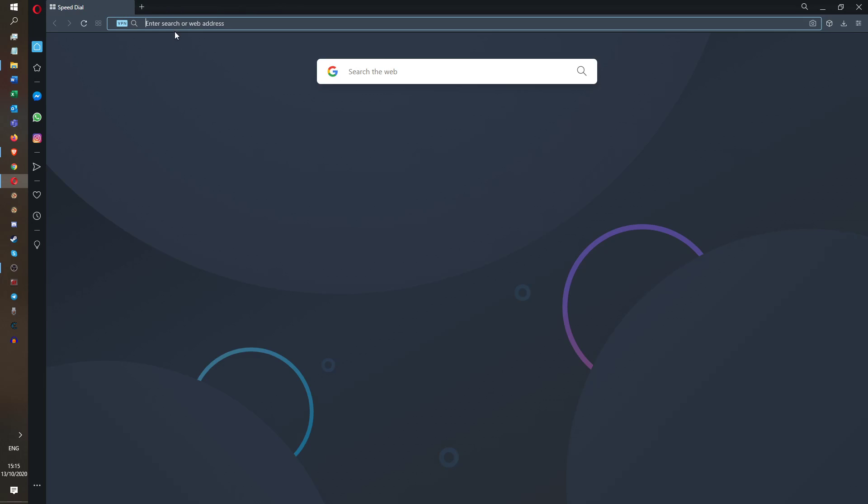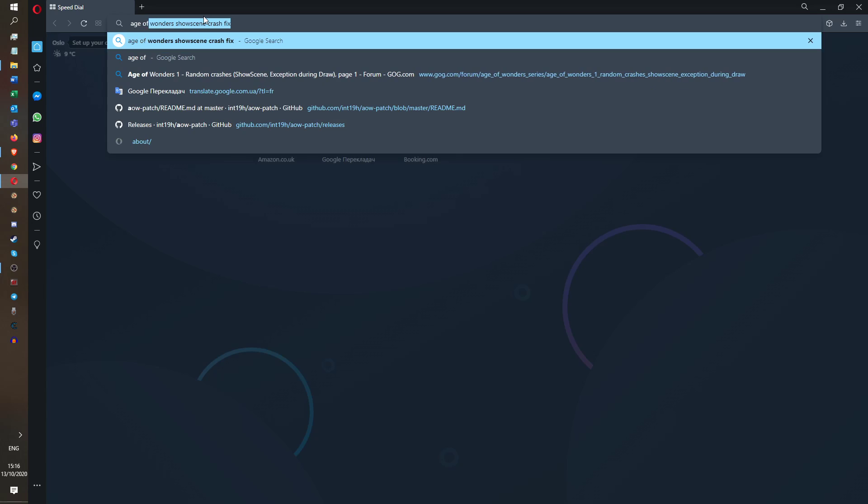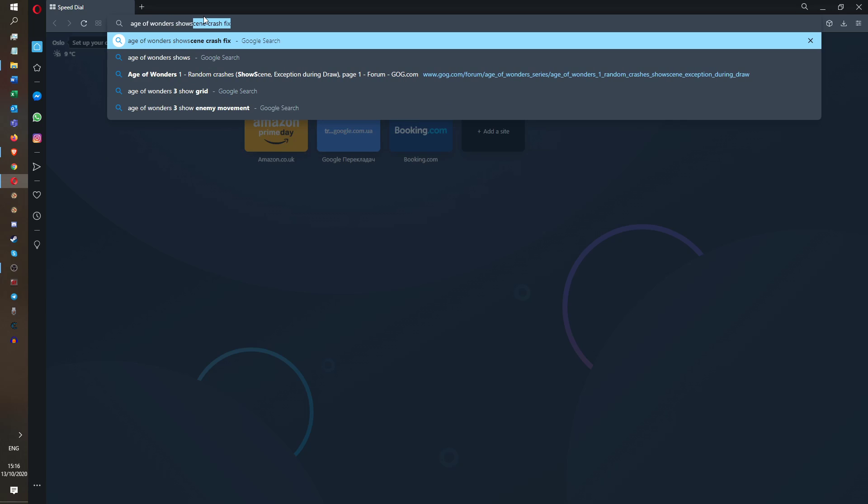So the next thing you want to do is, there is a problem that sometimes happens with Age of Wonders these days, which is you load into a map or a battle, and it will come up with loads of error messages about the show scene error and other sort of graphical-related visual error messages. And the game basically gets locked up because you're just deluged in error messages.